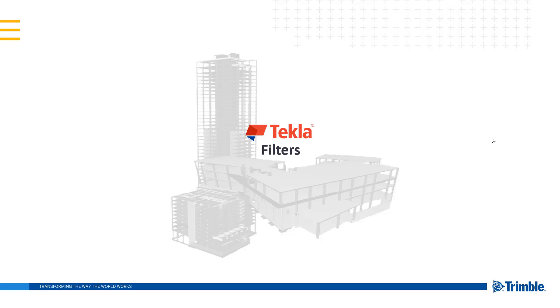Hello everyone, welcome to this presentation. In this video we're going to be talking about filters and how they're used throughout various applications in Tekla.